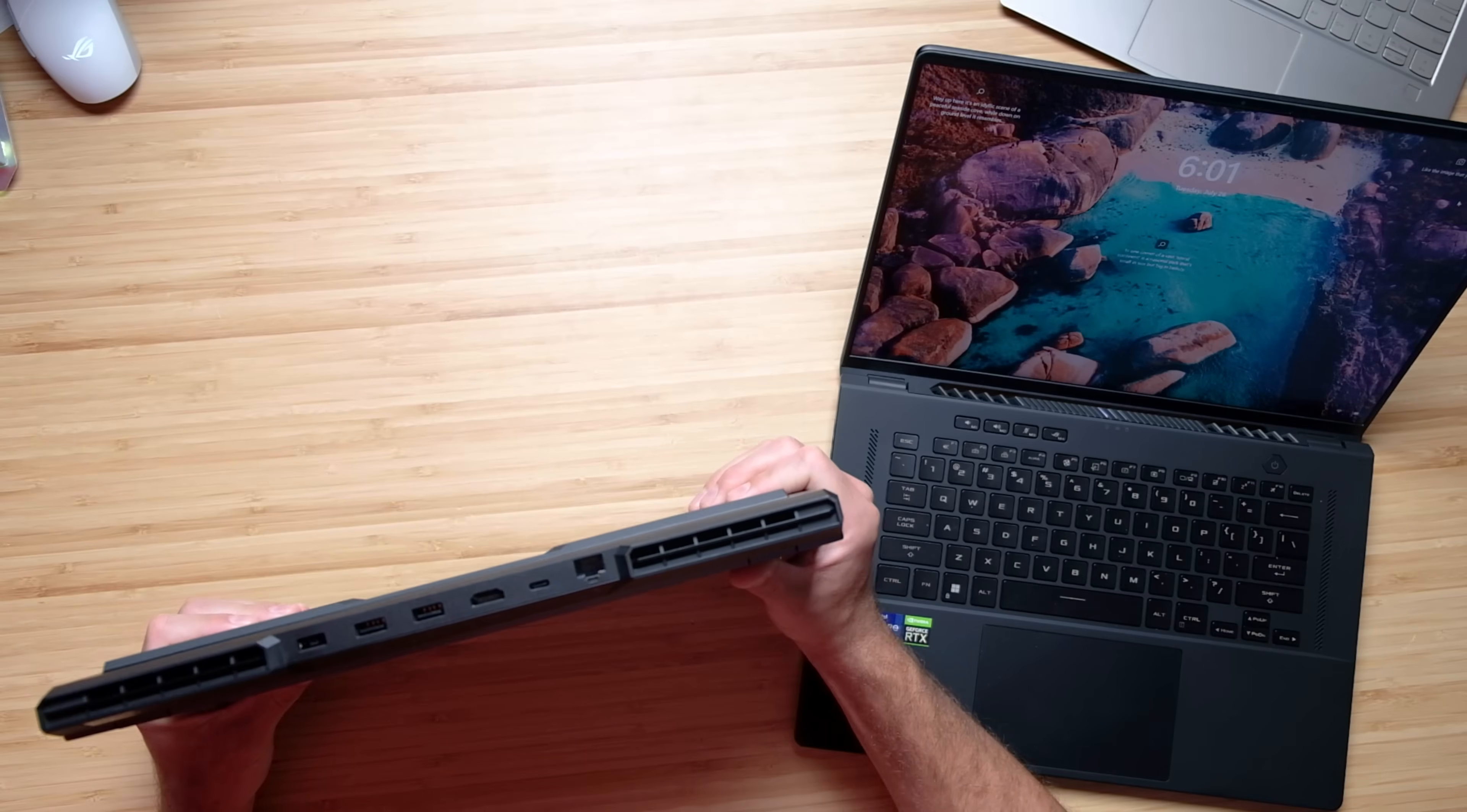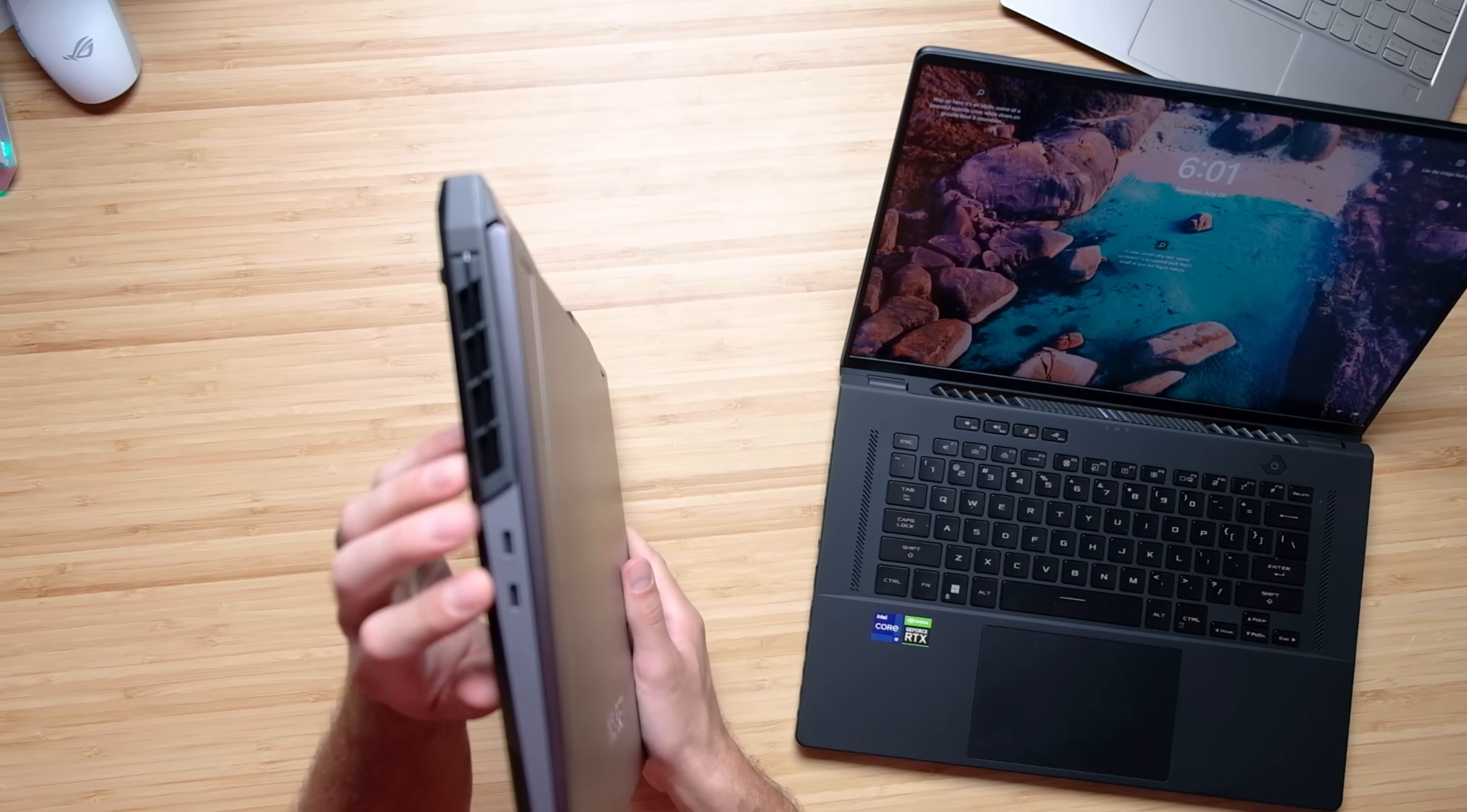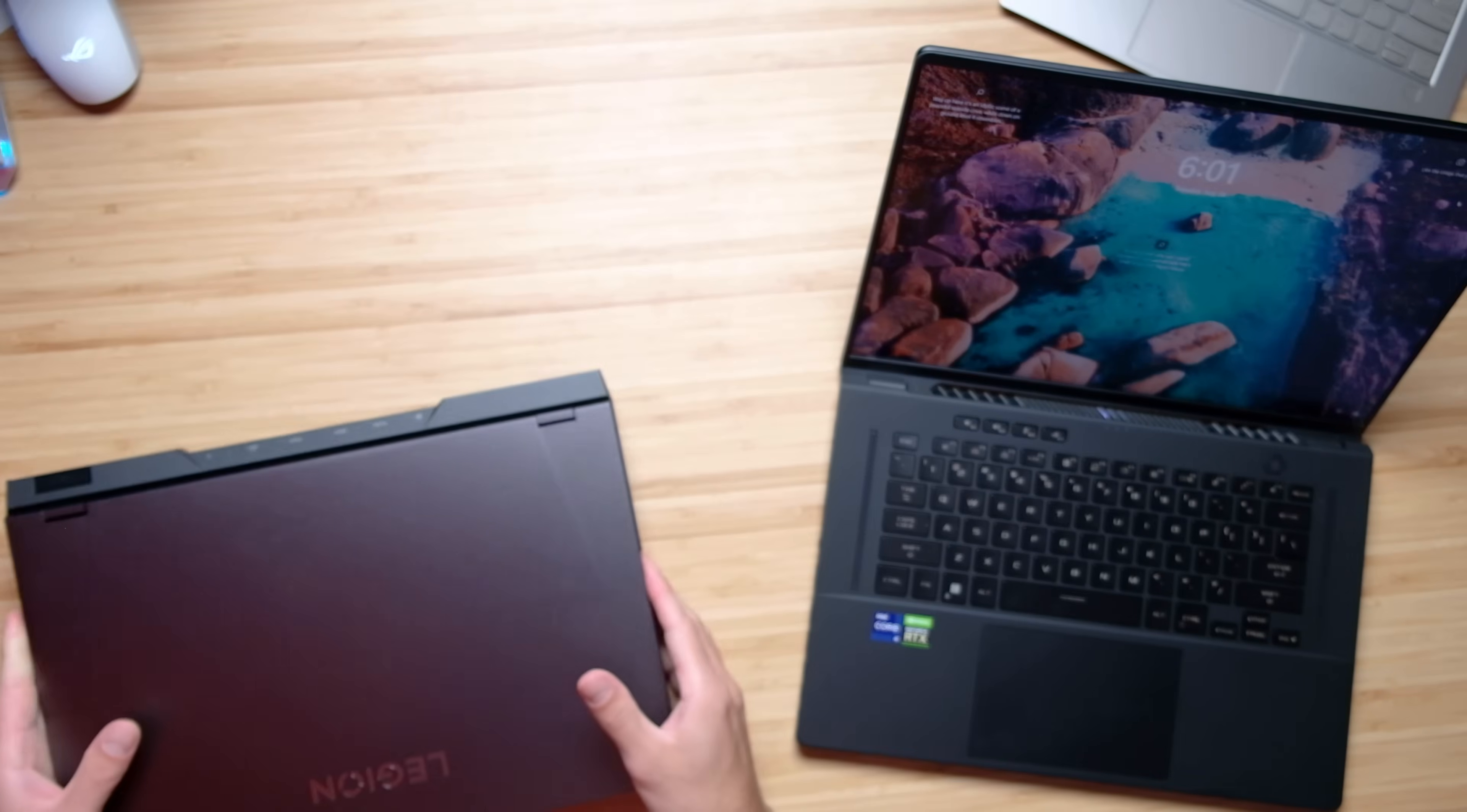Now the ports and connectivity are very similar. Quickly on the Legion 5i Pro, on the back we have two USB Type-A's, an HDMI and a USB Type-C, as well as our network port and power adapter. On the left side panel we have two USB Type-C's, and on the right side panel we have our manual cutoff switch for our webcam, our headphone jack, as well as a USB Type-A.